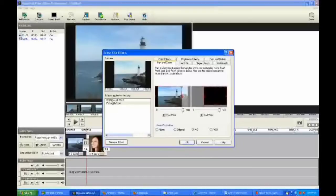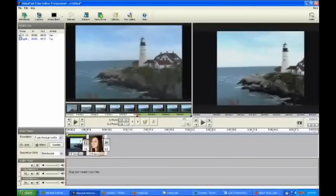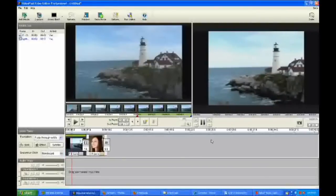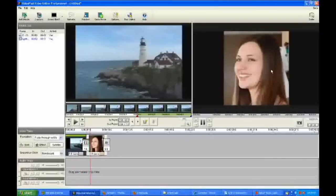Notice on the left here, it shows that I have two effects on this particular element right now. Let's do a quick preview of what we've done so far. You'll see that it's a little darker, and toward the end of the clip you'll see it zooming in.